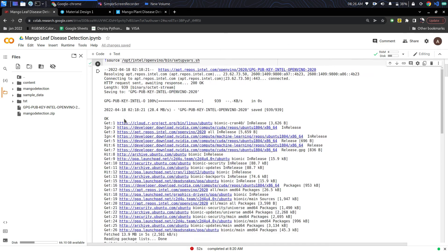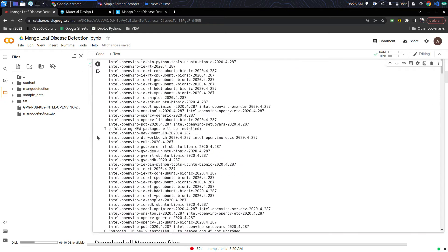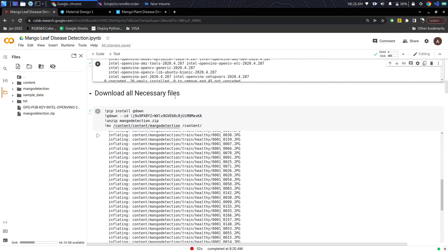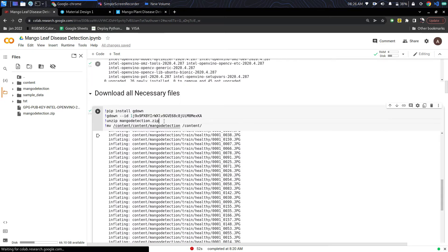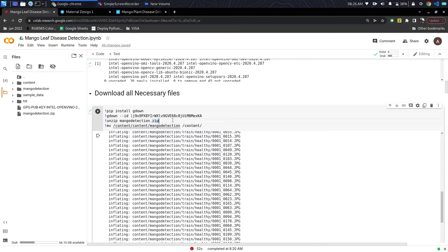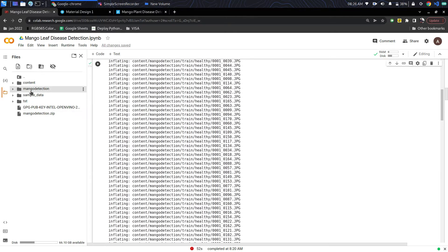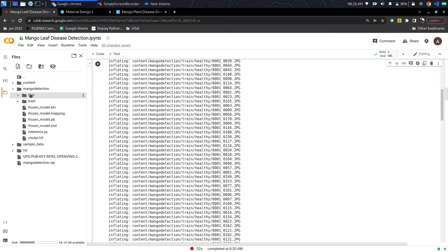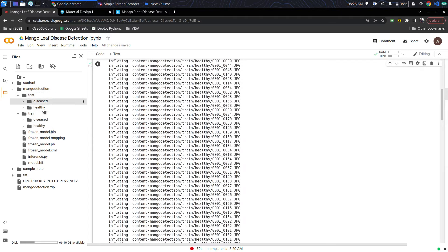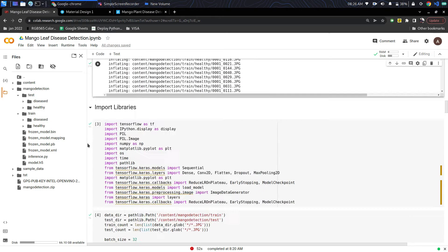After installing the OpenVINO toolkit, below is the download of all the test data and train data. I have extracted the data and on the left hand side you can see it is classified into diseased and healthy images.